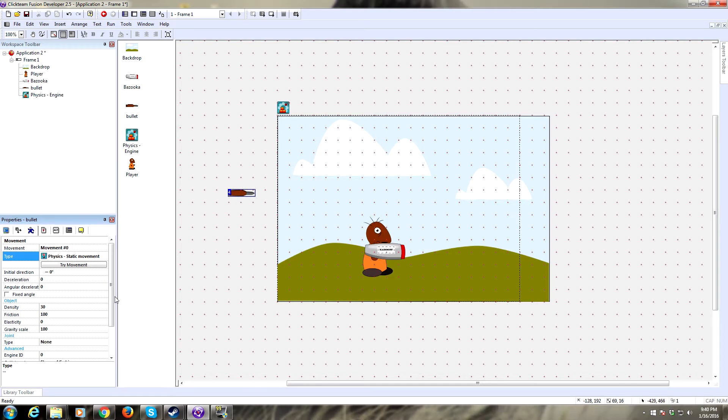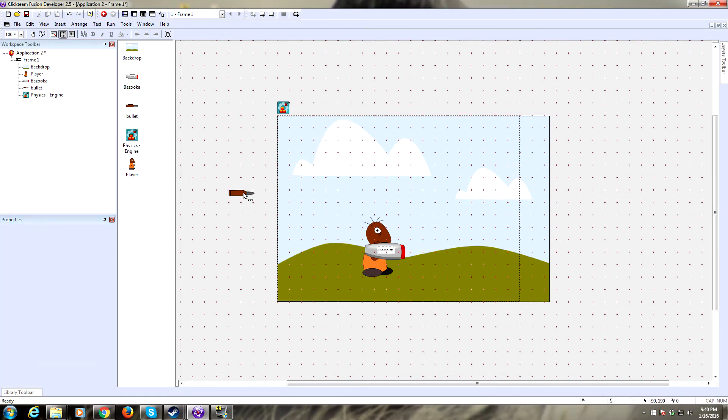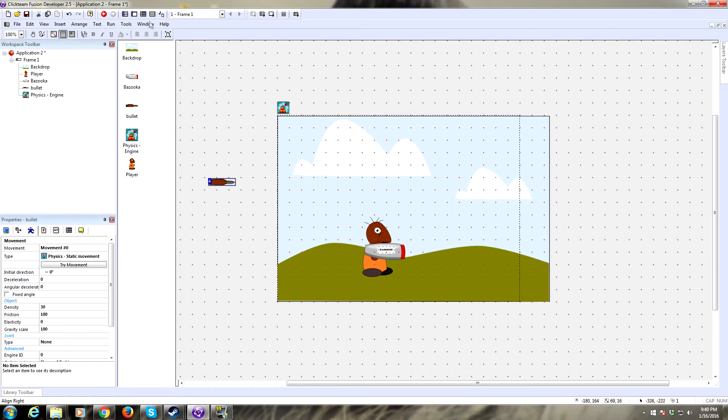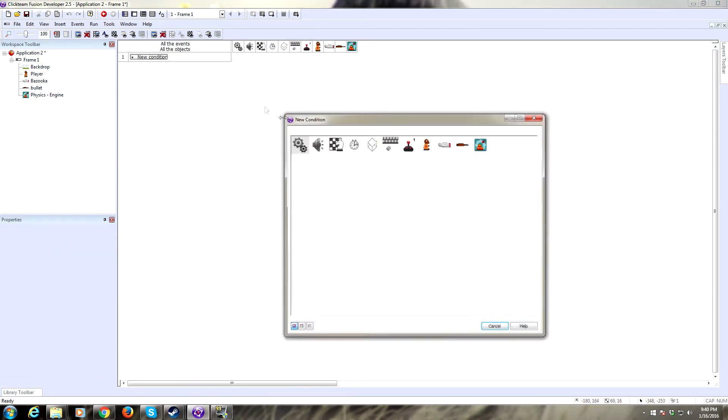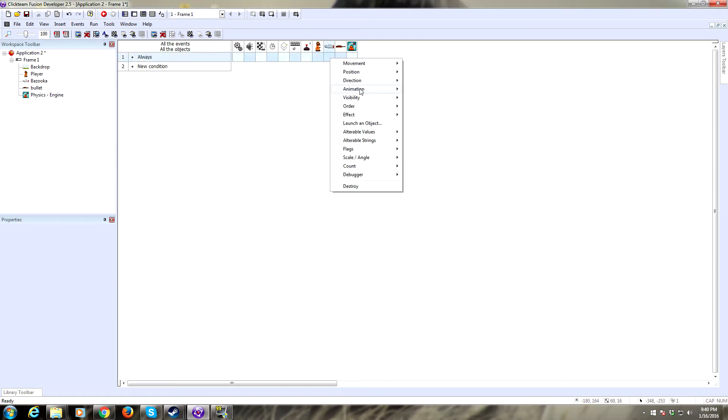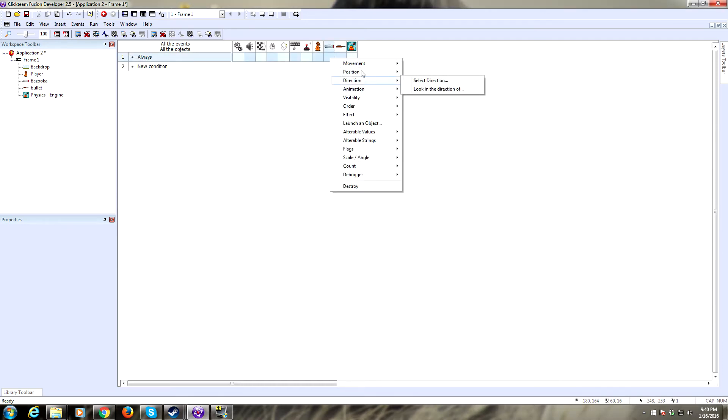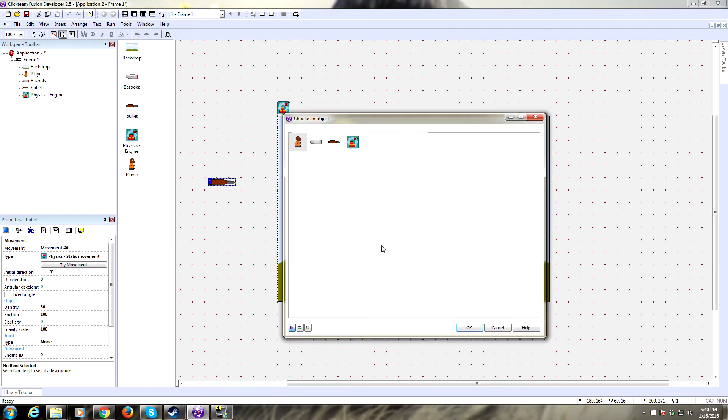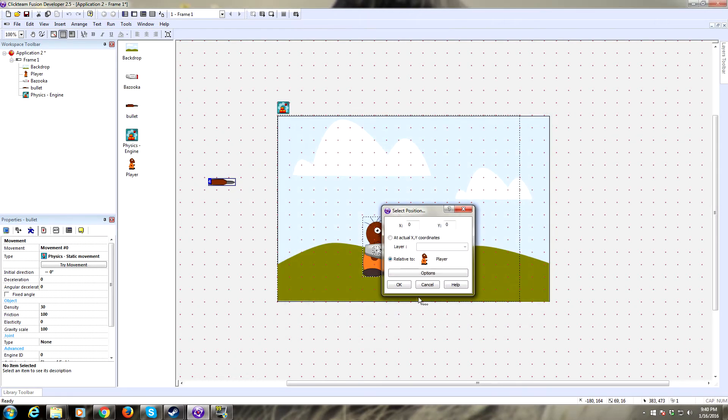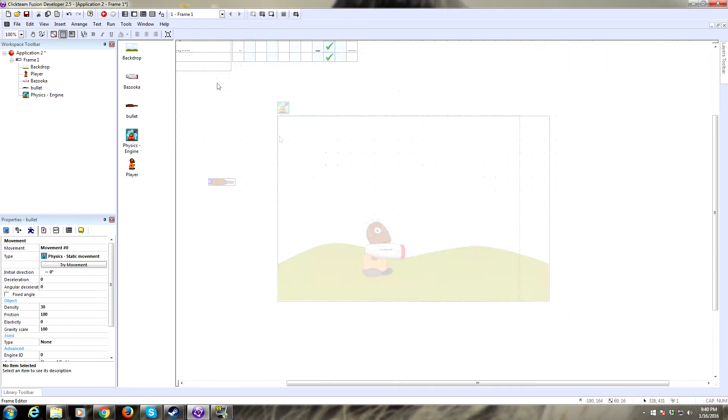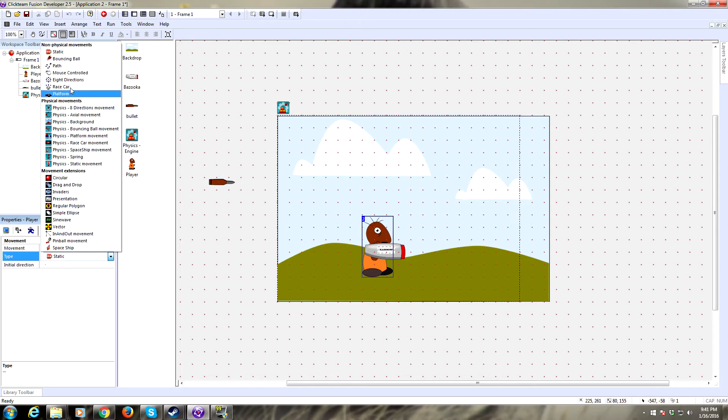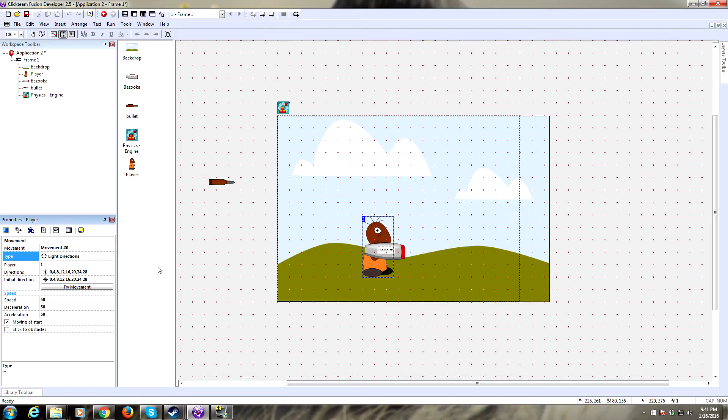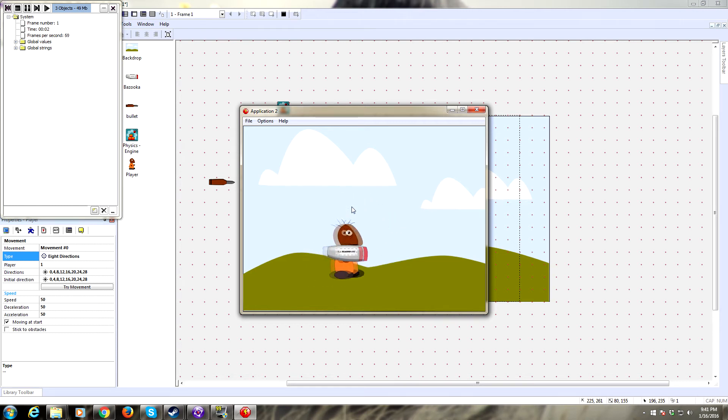First thing is set an always command. We need the bazooka to always follow the player, so always set the position of the bazooka to our player. Let's give the player a movement real quick just so we can test that. We're going to give him an eight direction movement because I don't want to code him. Let's give that a test and see what happens. Okay, so he moves around and the bazooka is following him. That's what we want.